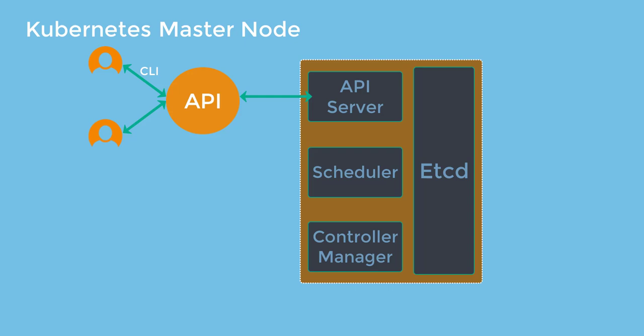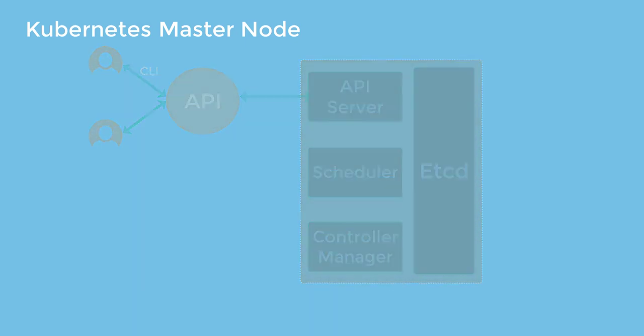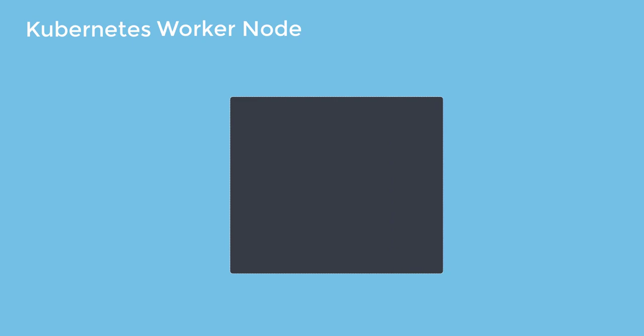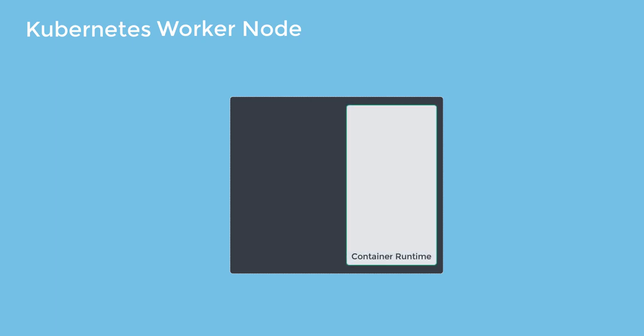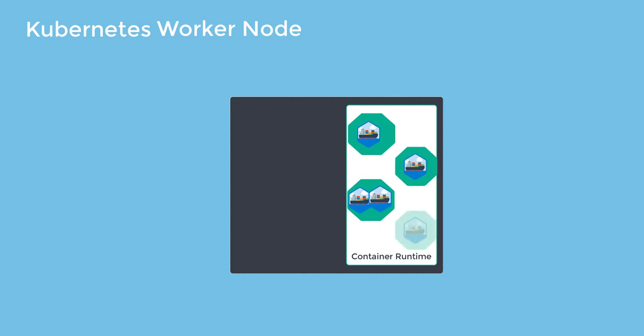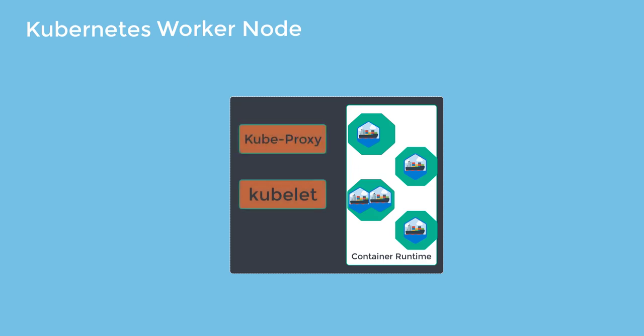Now let's shift our focus to the worker node. The worker nodes can be any virtual machine or physical server where containers can be deployed. Every node runs a container runtime such as Docker or Rocket. There are two other Kubernetes components also required to communicate with Kubernetes master. And this is very important.